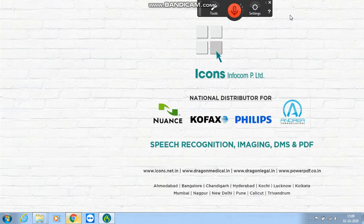Hello everyone, this is David from Iconsetfacom and in today's video presentation we are going to learn how a gastroenterologist doctor can use the Dragon software for making his day-to-day reports.